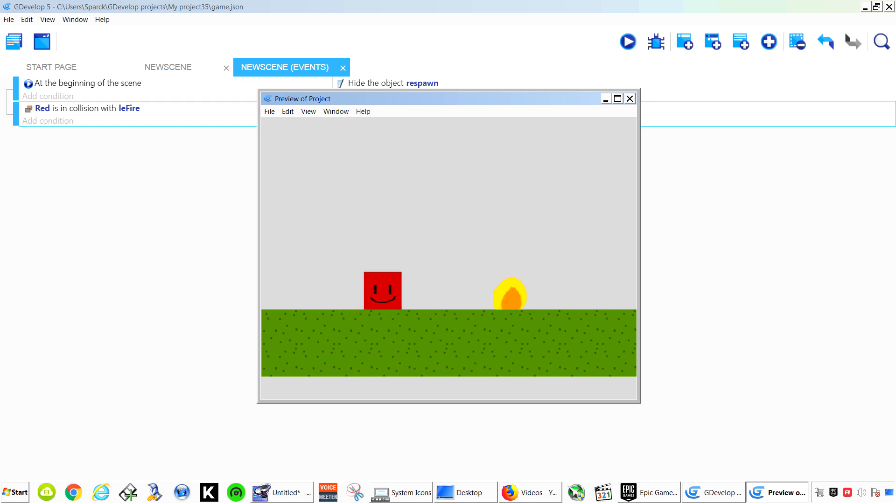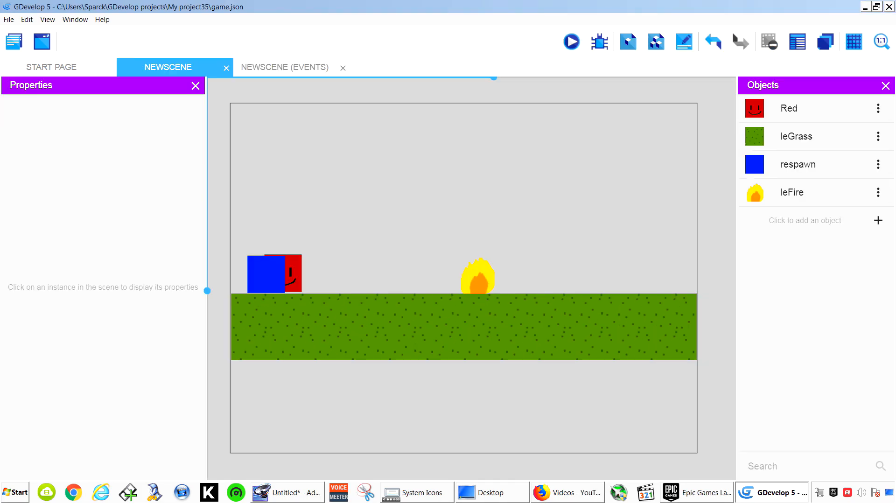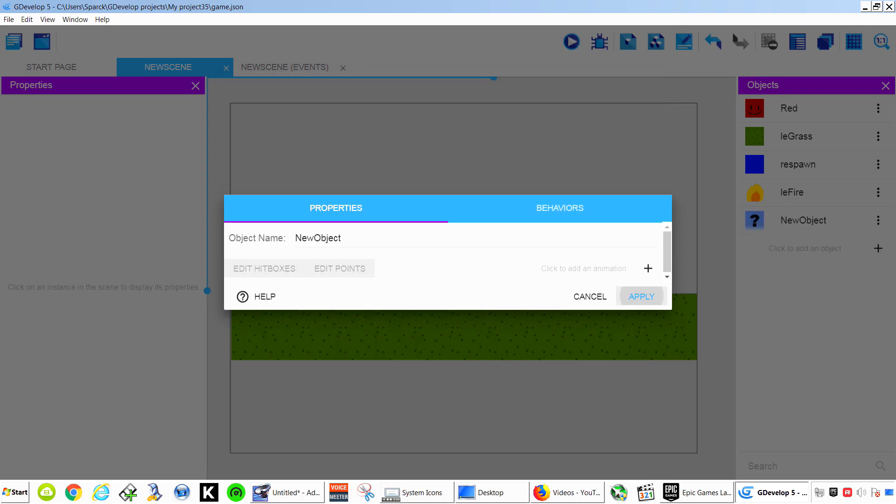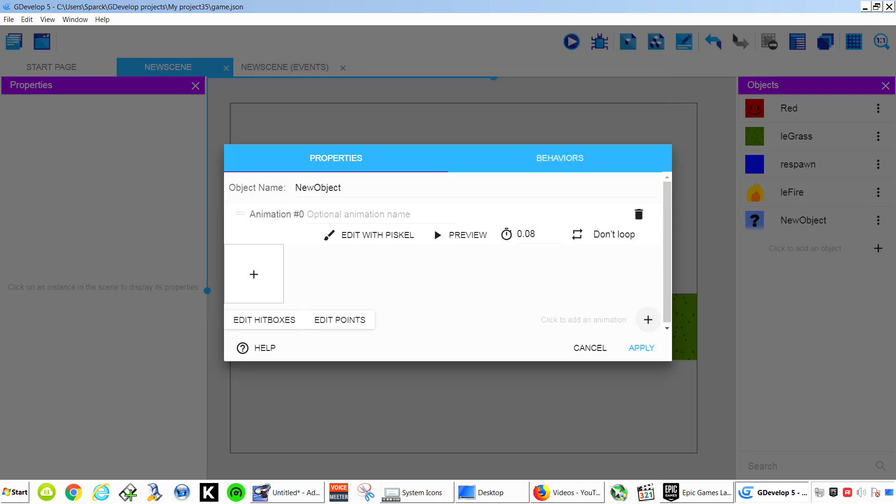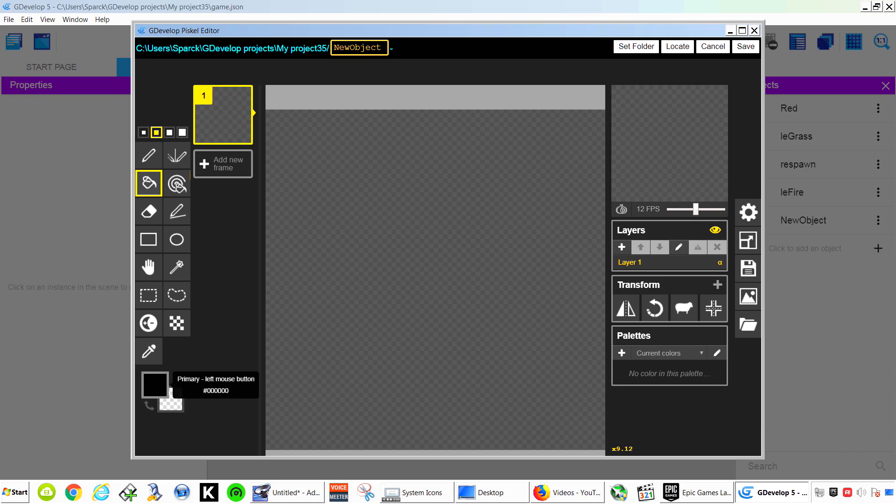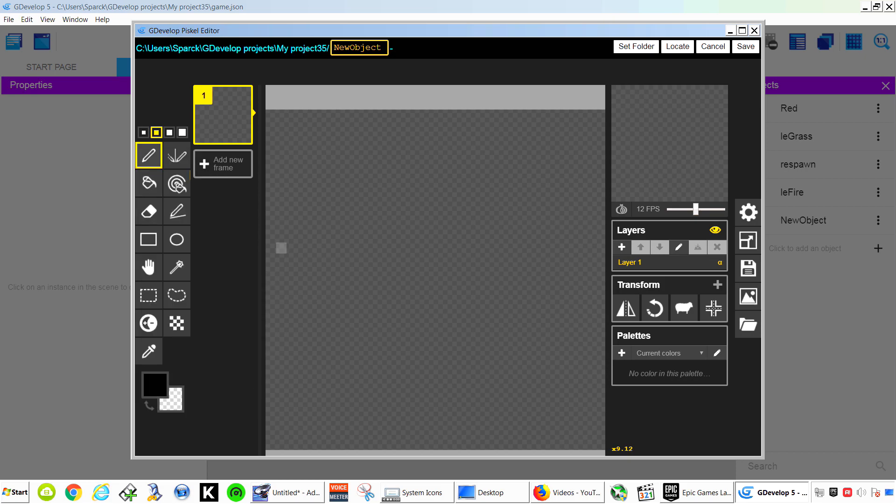And now watch what happens when we touch the fire. Our character respawns. So we can create another object. This is going to be our goal. If you touch that gold then you get to go to the next level. Let's make this... Let's make it some sort of flag.